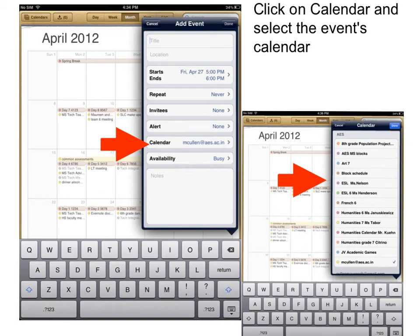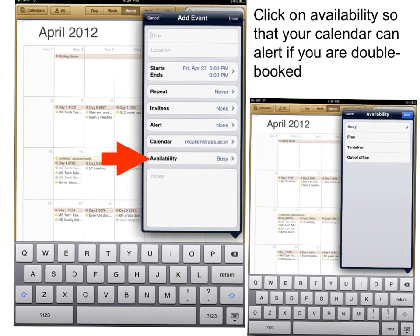Click on calendar and select the event's calendar, then tap done. Click on availability so that your calendar can alert if you are double booked.